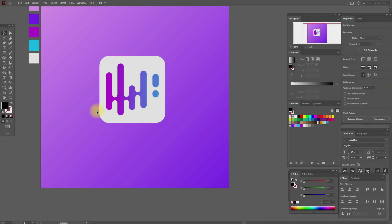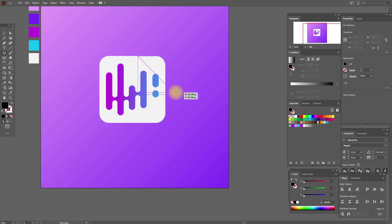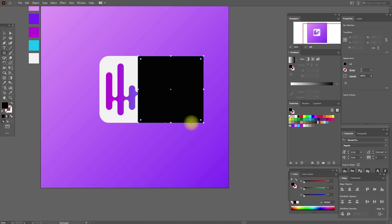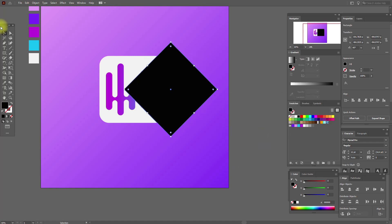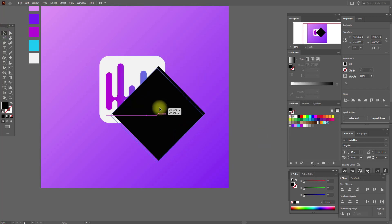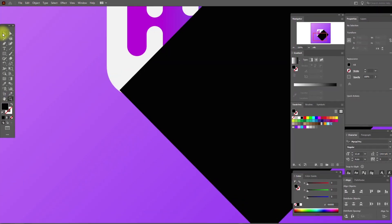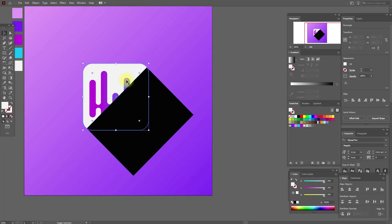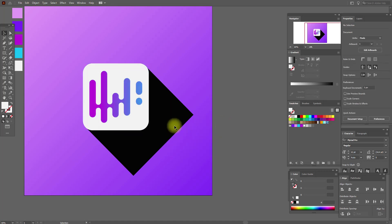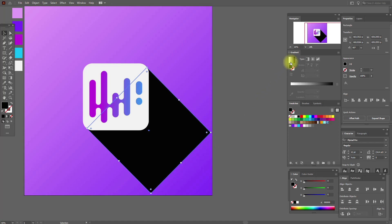Now the last one — the fifth way to make a shadow. We need to create a black rectangle and rotate it 45 degrees, then move it like this. Now we need to fix it a little. Bring this to front and make this one a little longer. Now apply a black and white gradient.